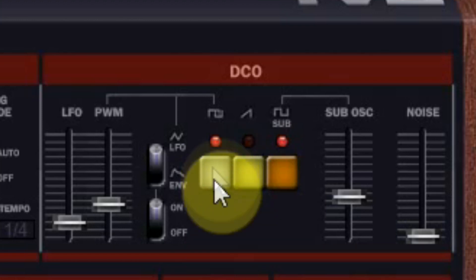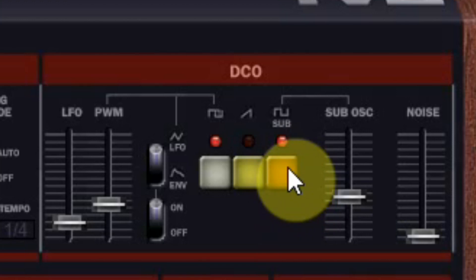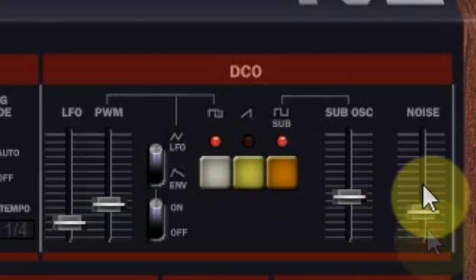A sawtooth, a square with pulse width modulation, and a sub oscillator with square which is an octave lower than the original note, and it has a noise generator.